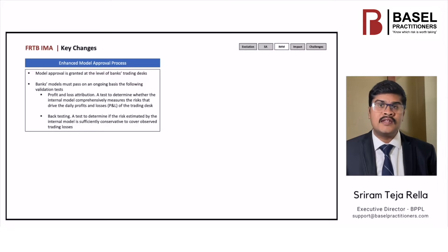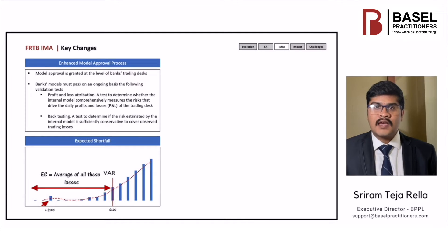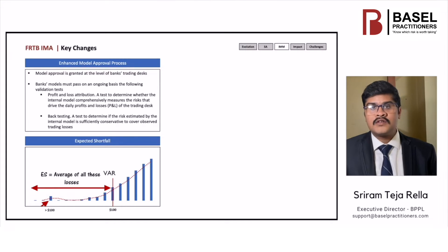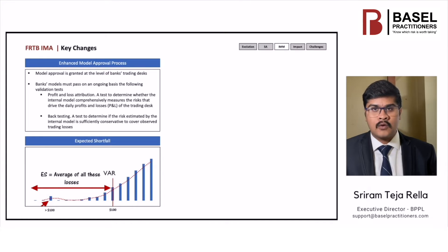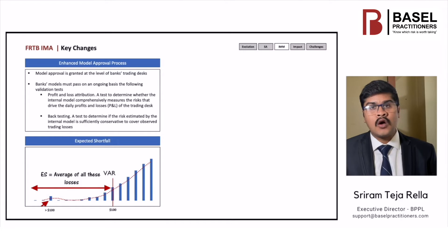Trading desks with internal models that fail these tests must use the standardized approach. Expected shortfall is designed to address all three key issues of VAR: tail risk, market illiquidity, and liberal diversification benefit issues. Regarding tail risk, Value at Risk calculates the maximum loss expected, or worst case scenario, on an investment over a given time period and given a specific degree of confidence. It doesn't count the losses that happen beyond that confidence level, and thus it ignores the tail event.